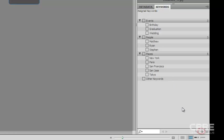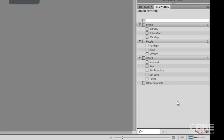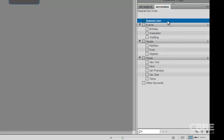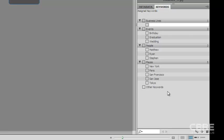We can also create a main keyword, so I'm going to do that now. And we'll call this business lines. And under business lines, we might put, I don't know, office.